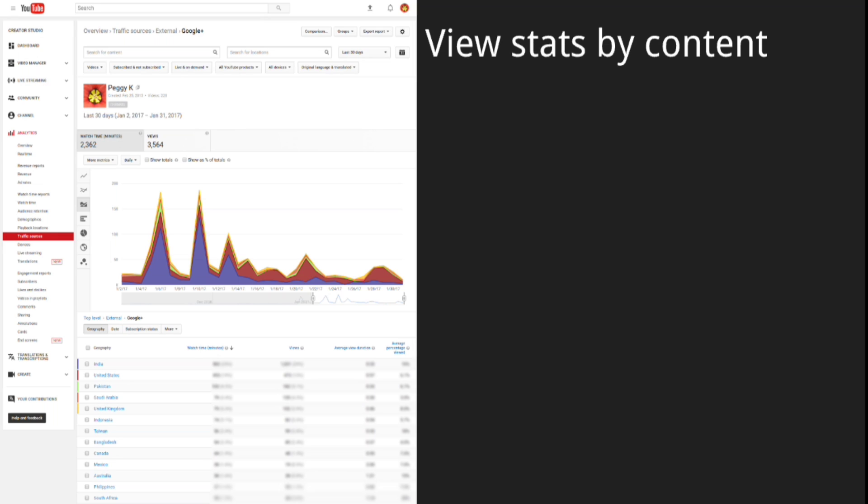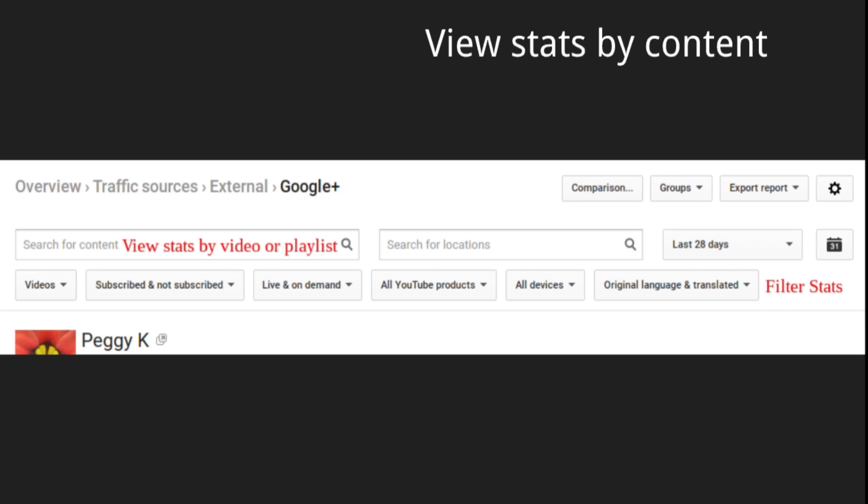This shows you the data for your entire YouTube channel. If you want to see traffic for an individual video or playlist, scroll up to the top of the page and where it says search for content, enter the video or playlist name. That will filter the data for that specific video or playlist.